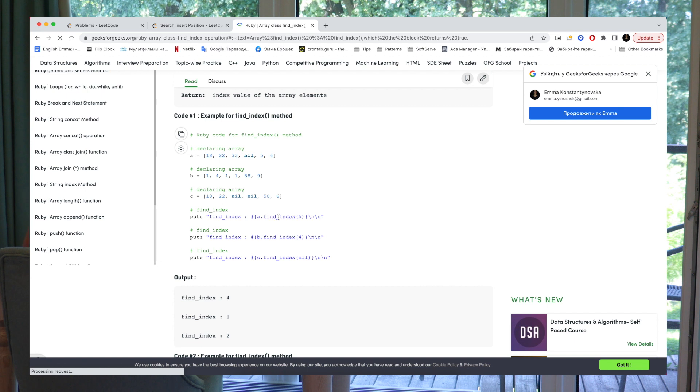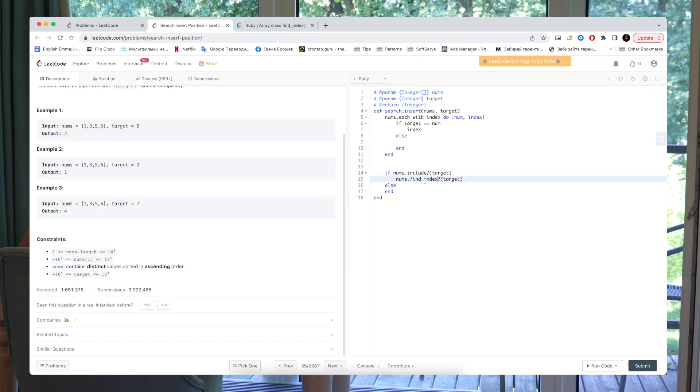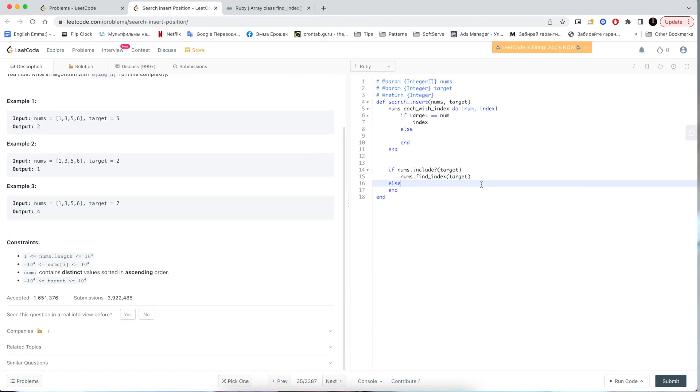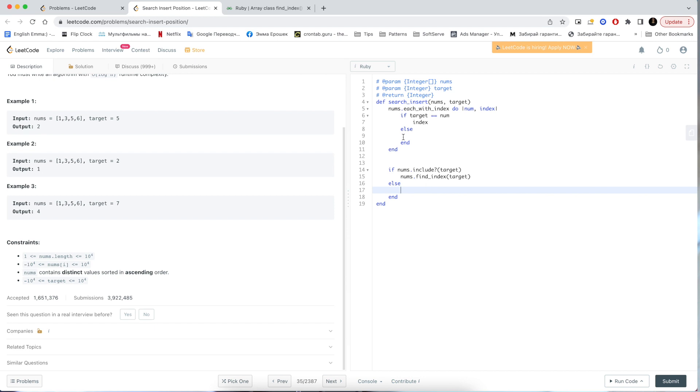Yeah, find index. We have method find index. So if we have in array of nums this target, then we are returning find index. By the way, in Ruby, you don't need to write return explicitly, because it will return the last line of the code. So, in this case, it will be this line. Else. So, currently, we are not using this.